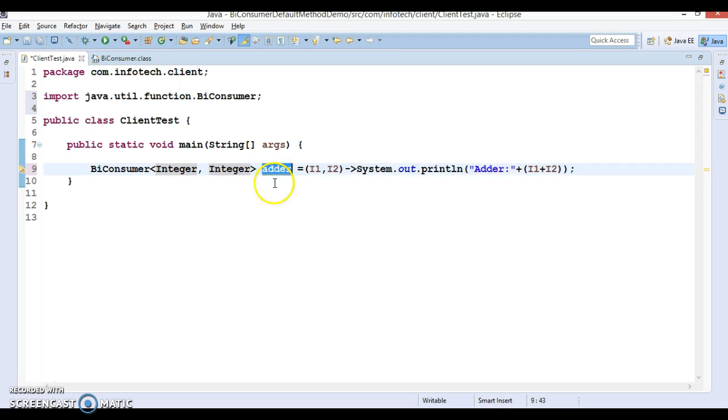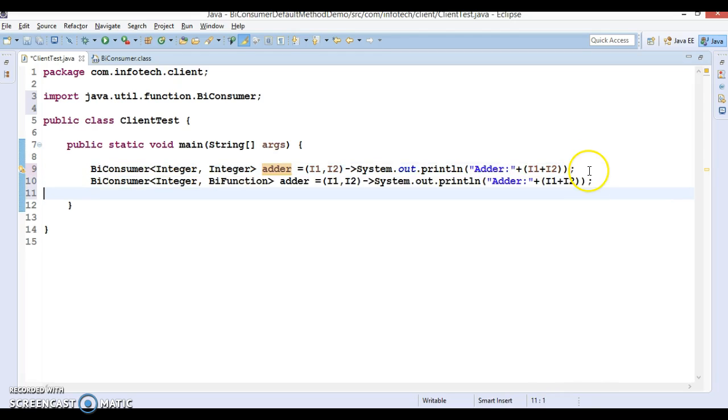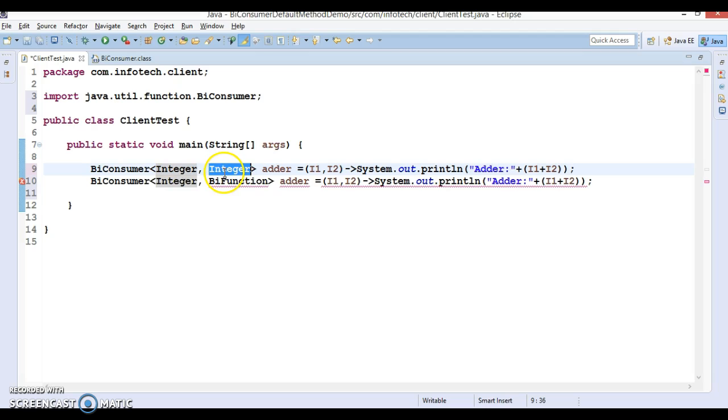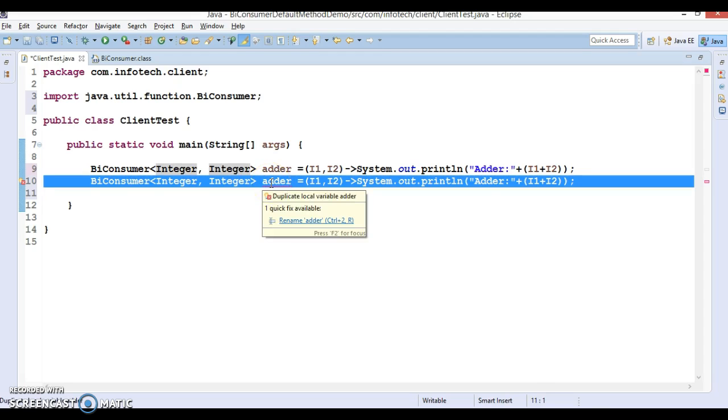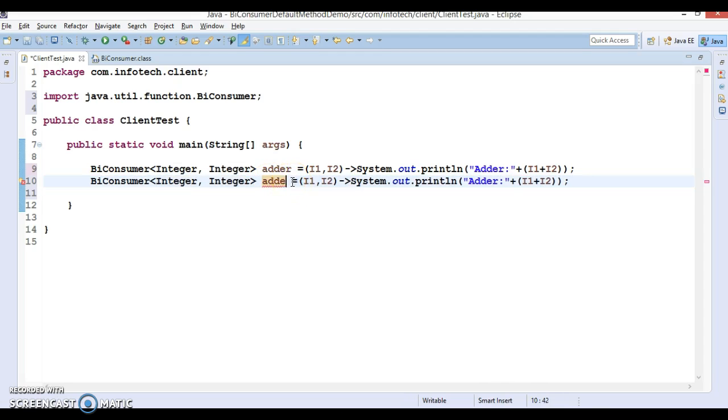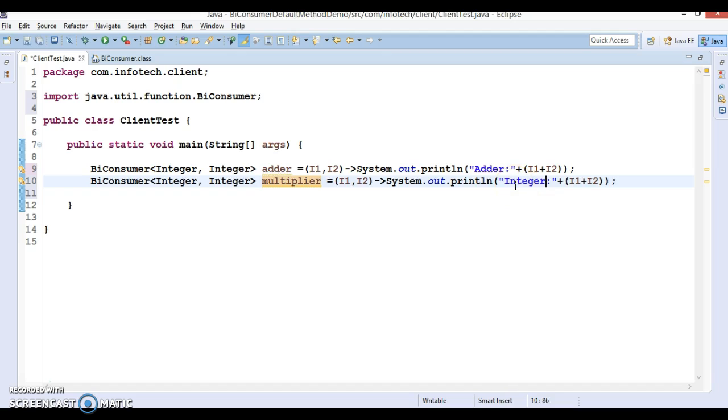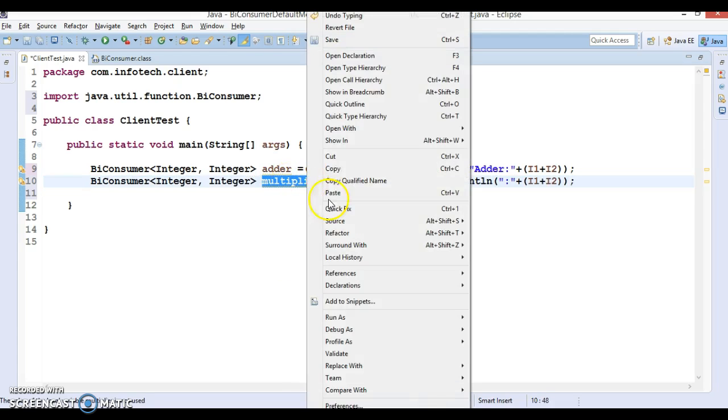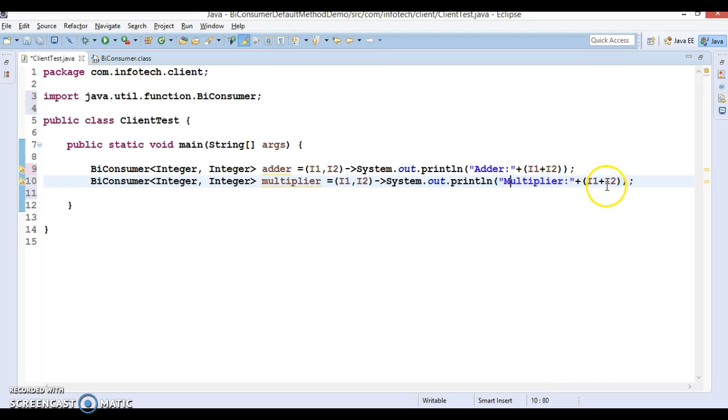The second consumer I'm going to write is multiplier. Let's say this variable is called multiplier. So multiplier basically multiplies these two input parameters.